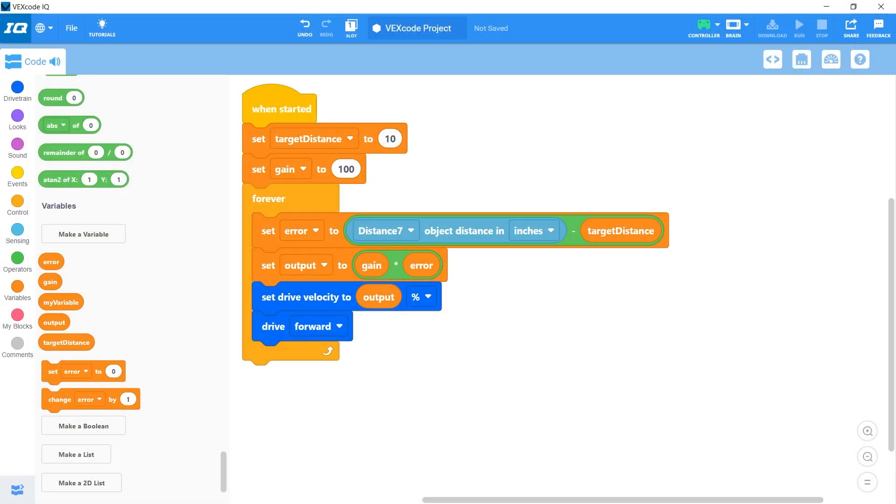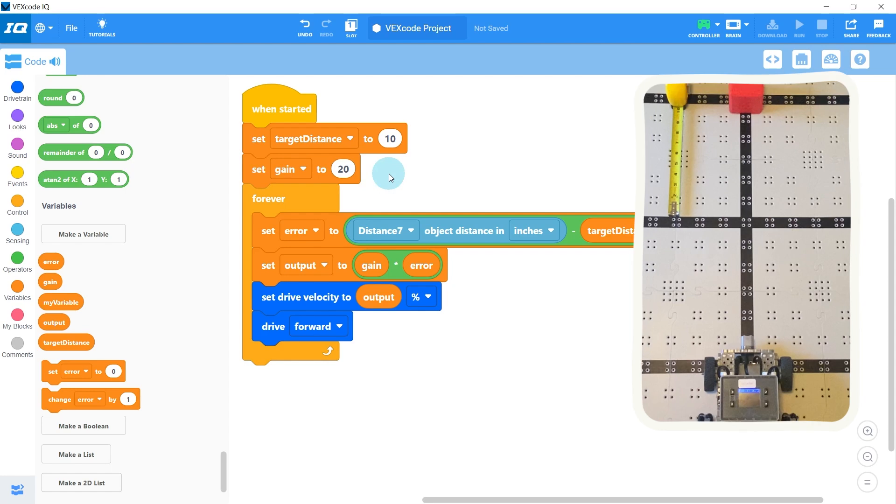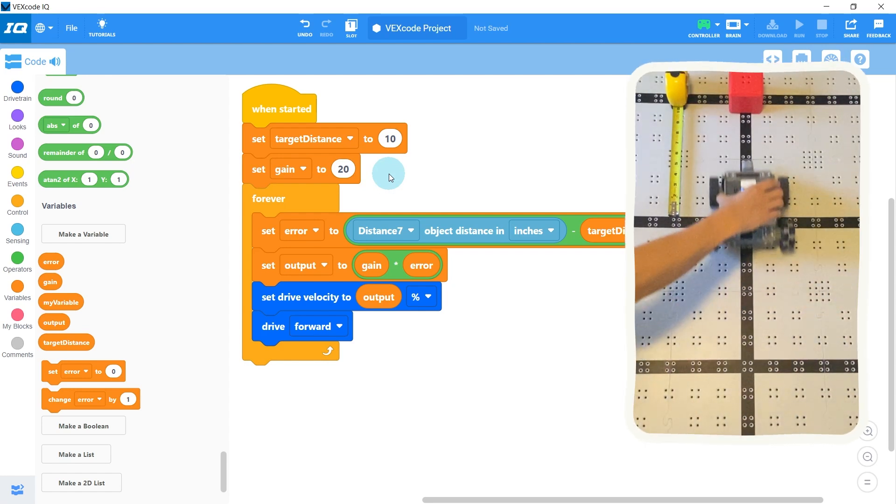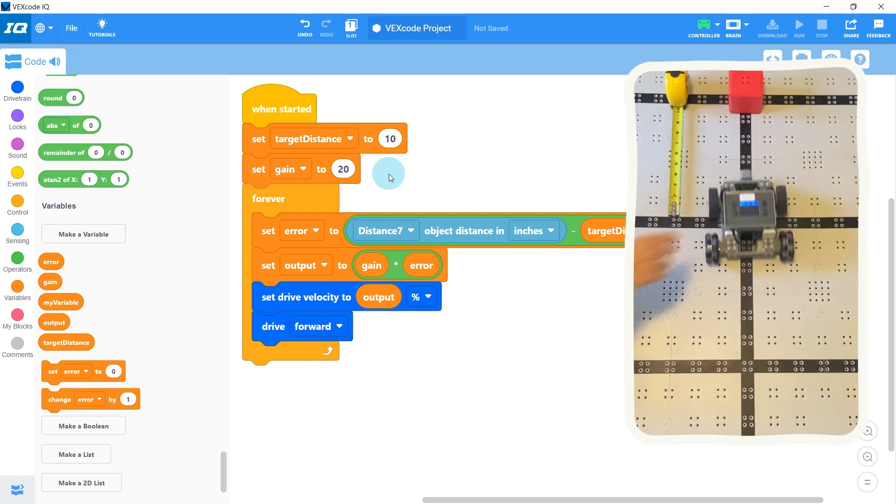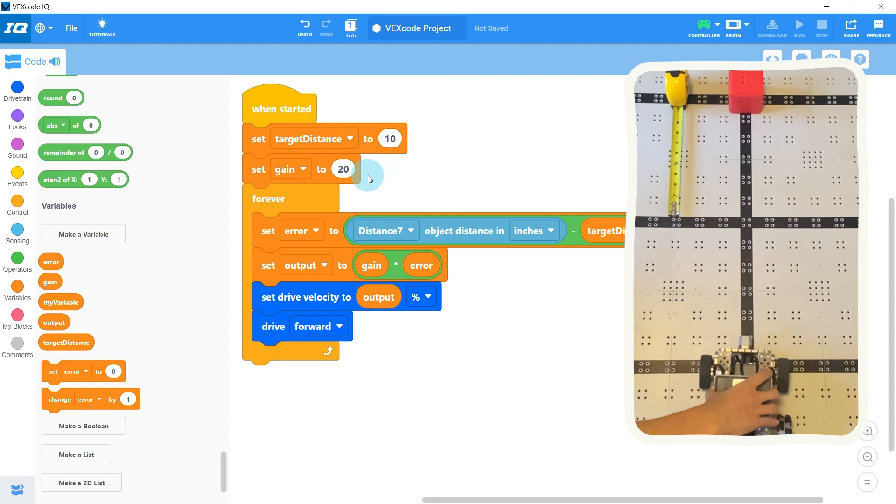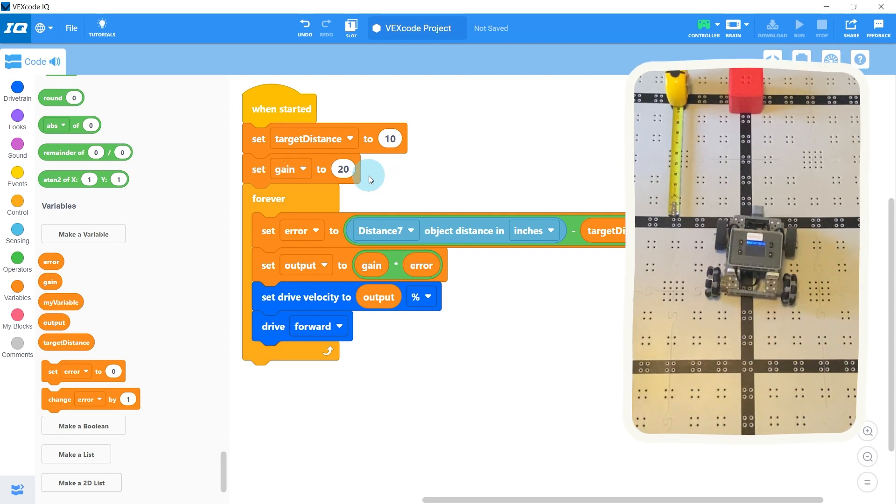So the secret to a good proportional controller is tuning this gain so you aren't overshooting your target distance, but you are getting there quickly. In my experience, somewhere between 20 and 30 is good for this program.